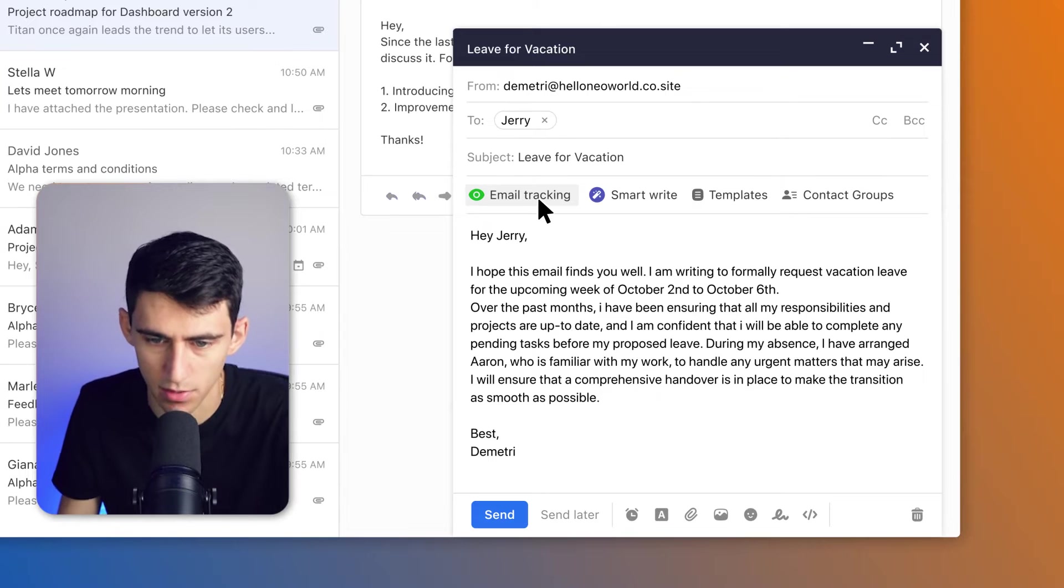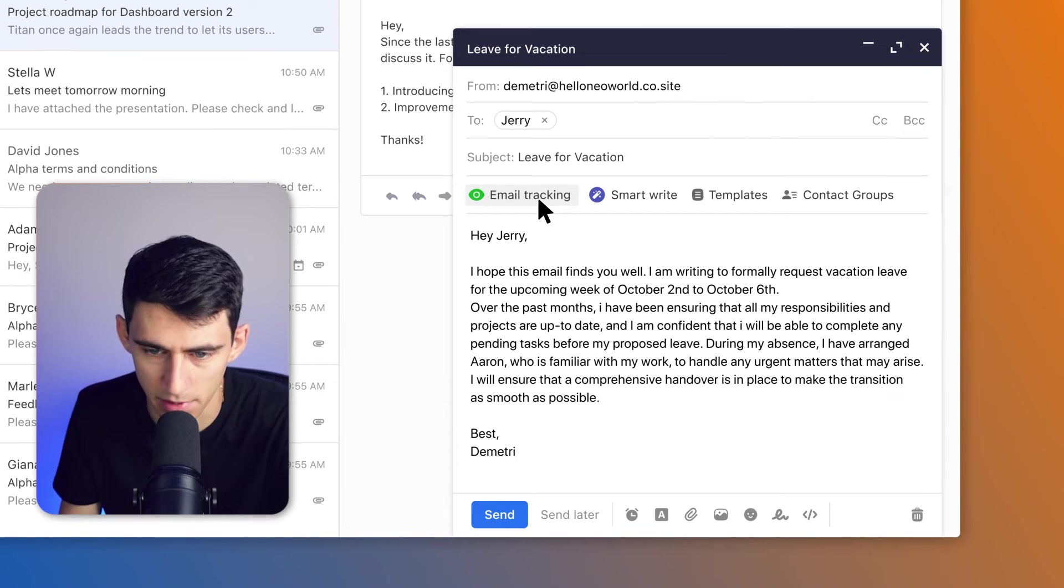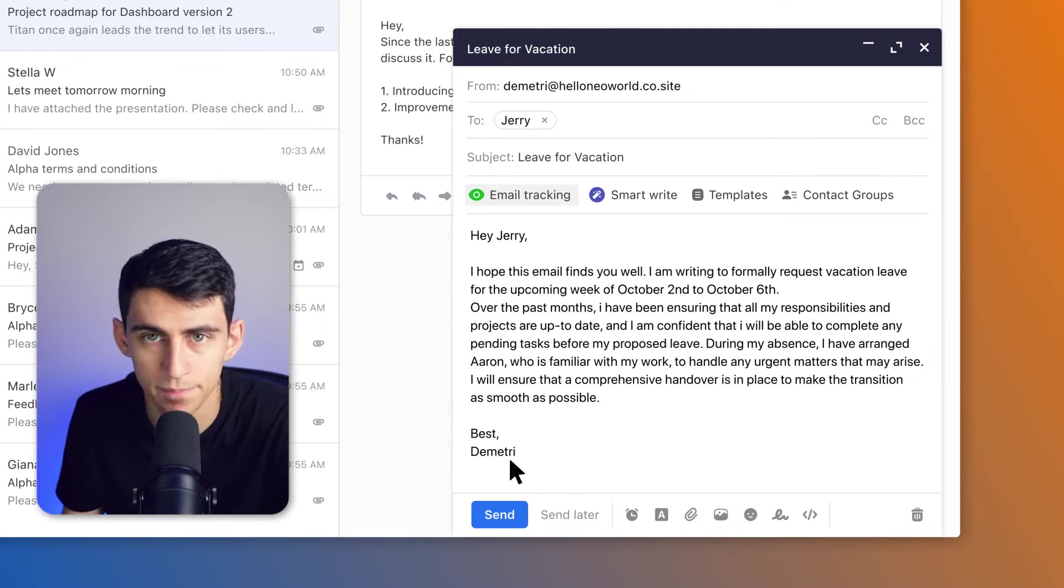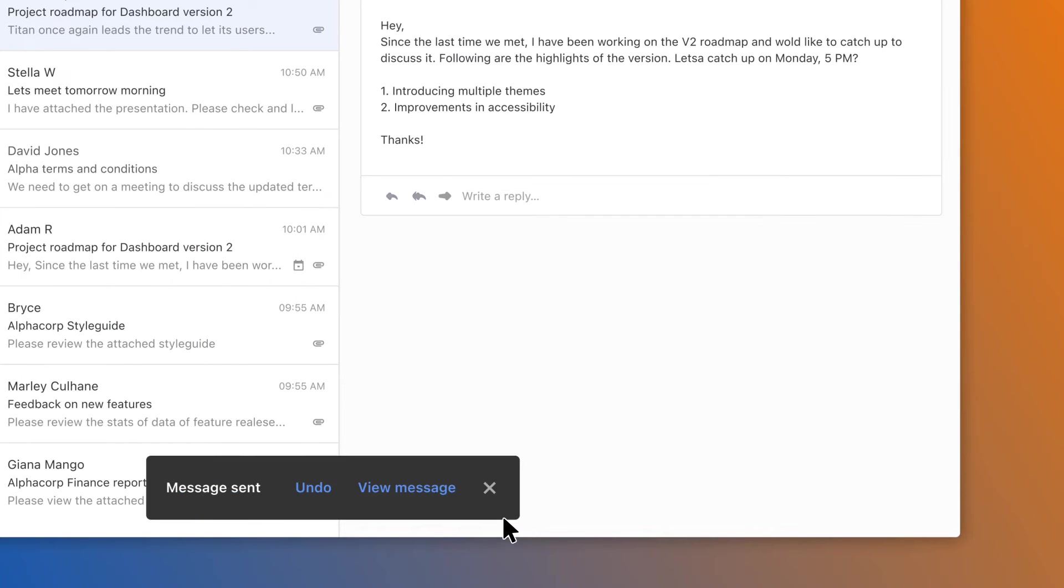Now you can see right here that it says email tracking are ready. And I can disable this if I want and turn it back on. And off it goes.